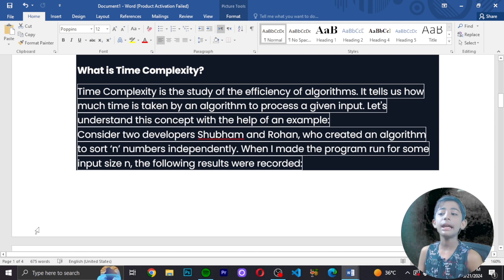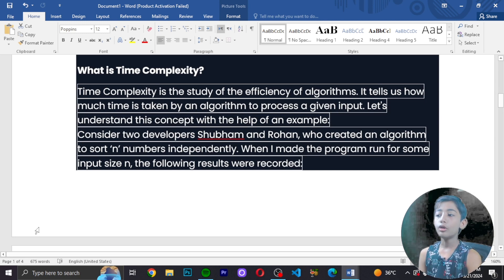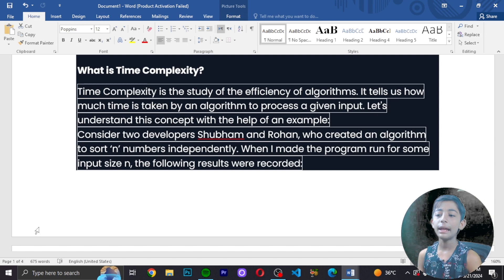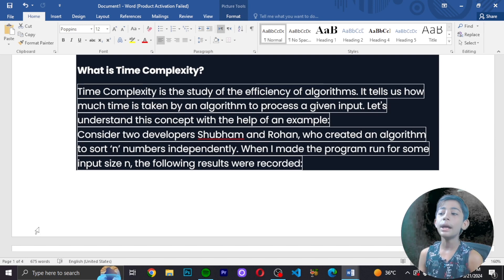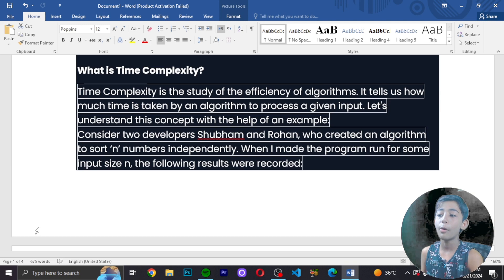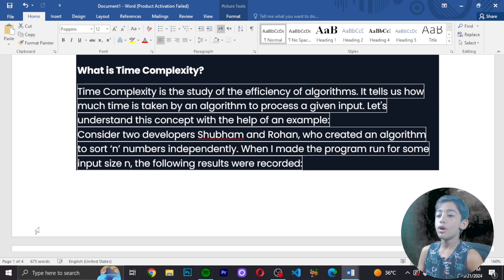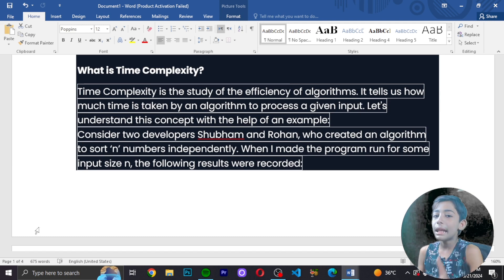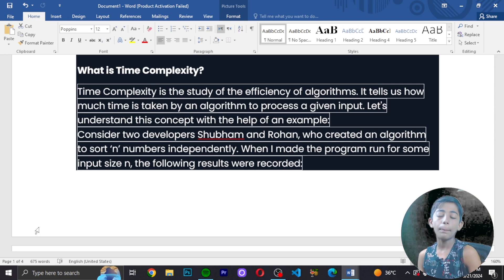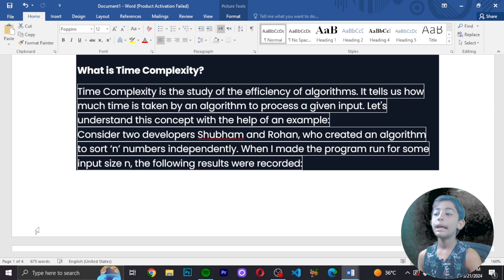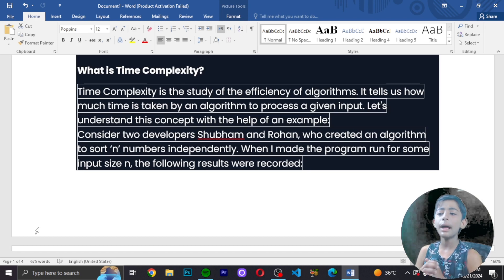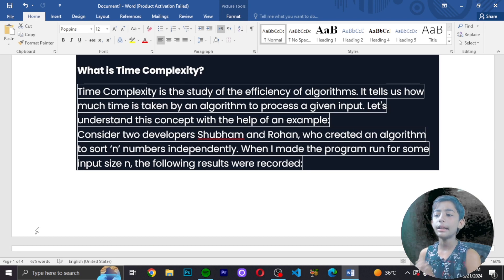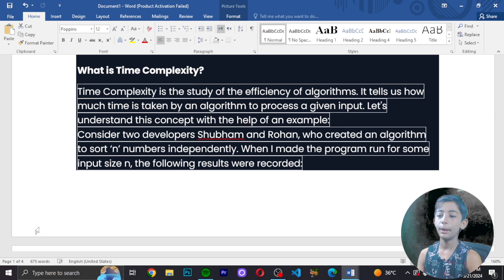Time complexity is the study of efficient algorithms. It tells you how much time it takes to process a given input. If you write 2 plus 2, how much time does it take to give you output? Let's understand the concept with the help of an example.